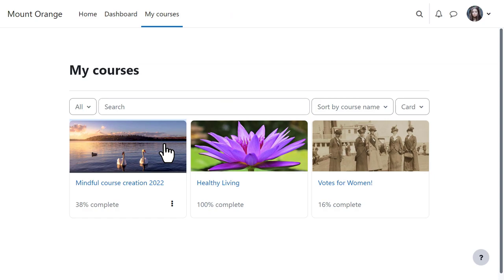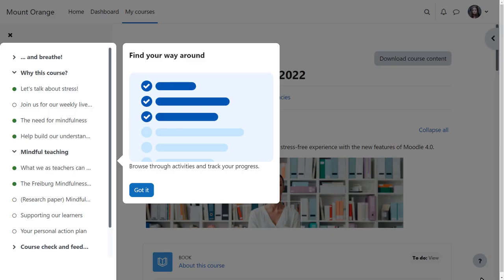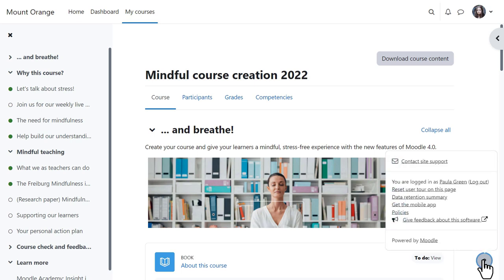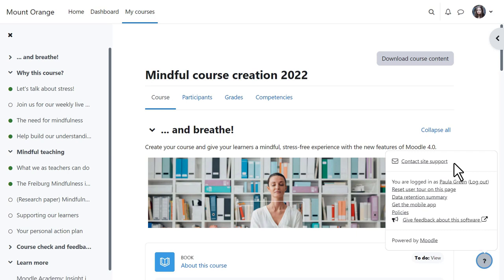Once in a course, a user tour with graphics helps our student explore the new settings. The tour can be reset from the question mark icon bottom right, which also shows a link to site support.